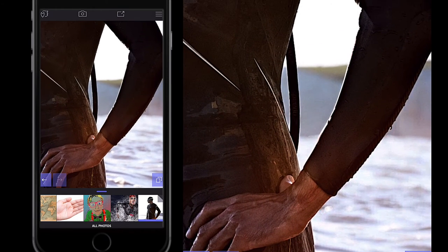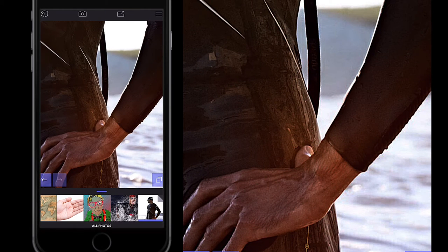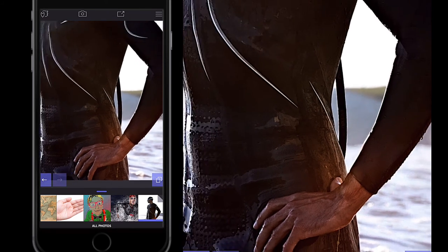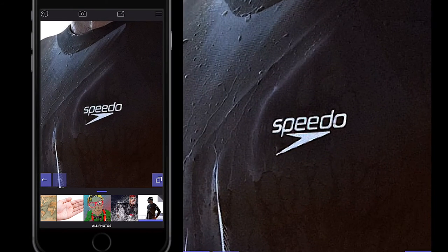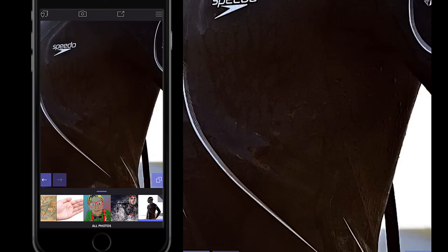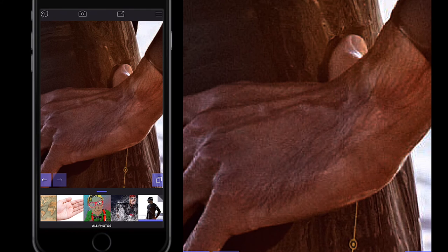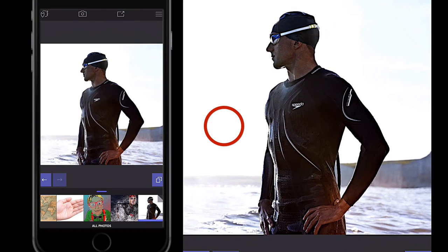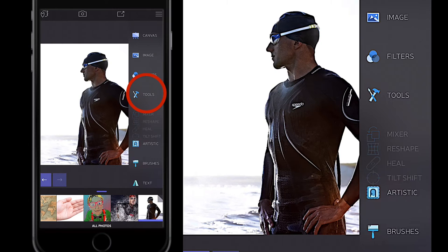I wanted the Low Key silhouette, but this bright area on his hand might cause issues when mixing, because it differs from the rest of the body which has the low key effect applied. I'll keep an eye on that — it's something to bear in mind while mixing your images.